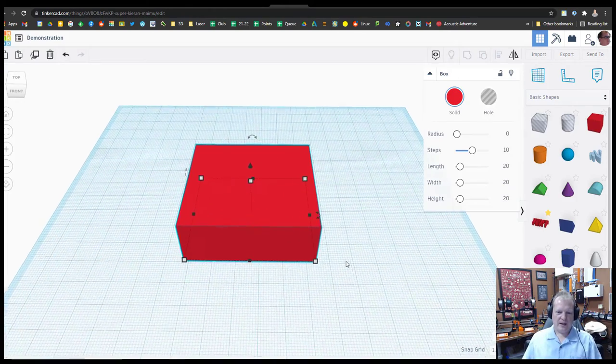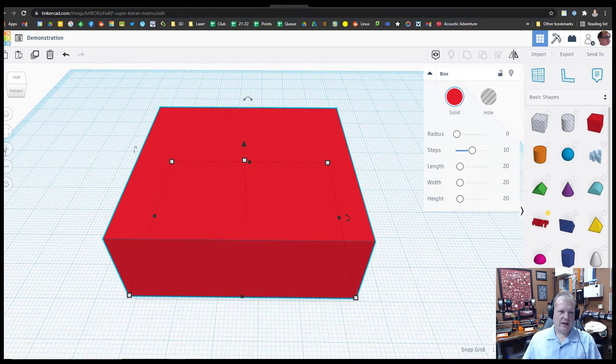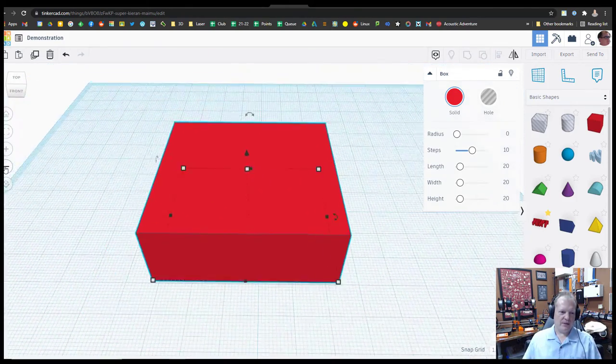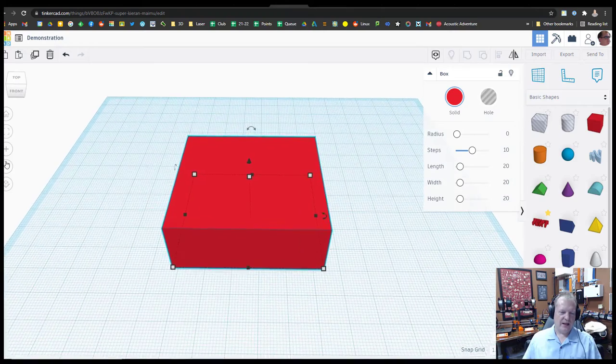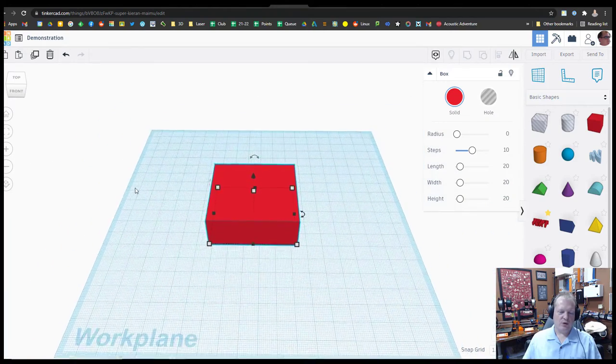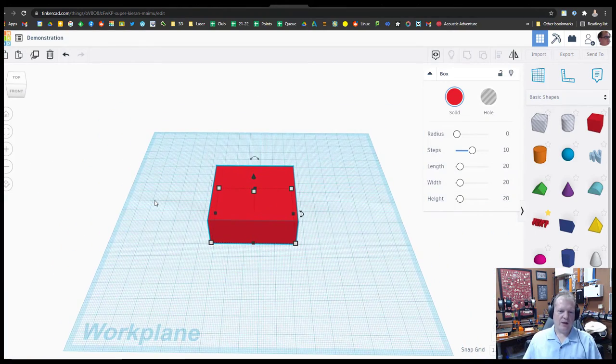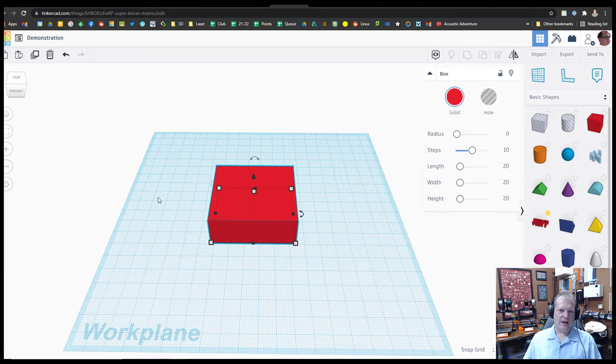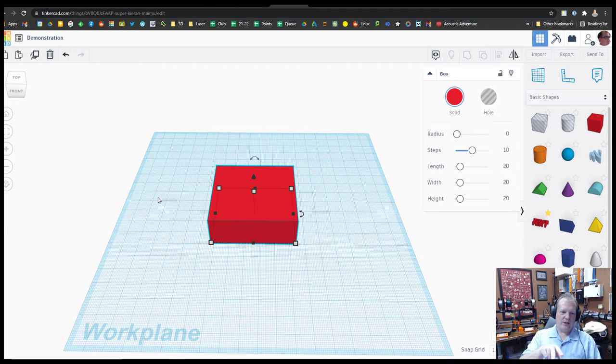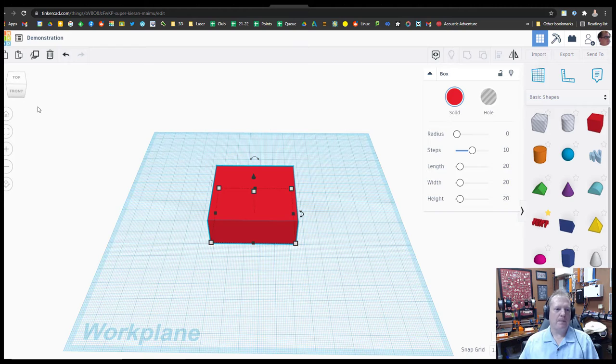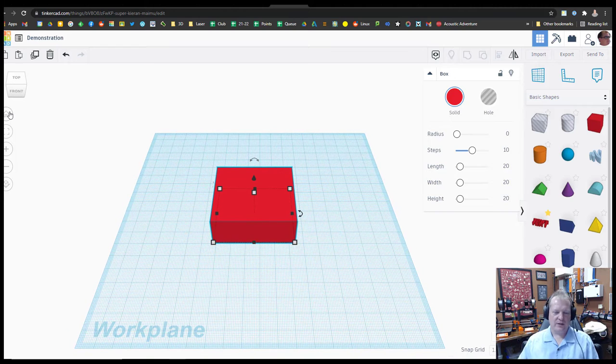If I want to zoom in on an object, I can either use my buttons on the left side. I can use my scroll wheel on the mouse. Or I can, without clicking on the trackpad, use two fingers and just move them up and down. And that will zoom in and out. Of course, I can always get back to that original view here.